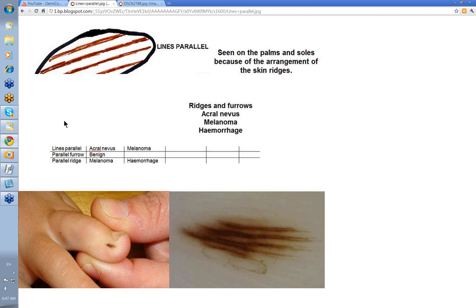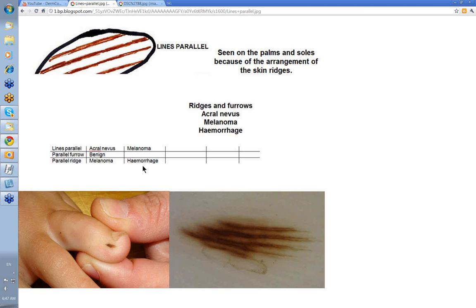The two patterns we have to look at are the parallel furrow pattern — the common one with pigment in the furrows — and the parallel ridge pattern, where instead all the pigment is in the thick ridges and the furrows are clear. Parallel ridge pattern indicates melanoma or hemorrhage, while parallel furrow pattern indicates a benign nevus.